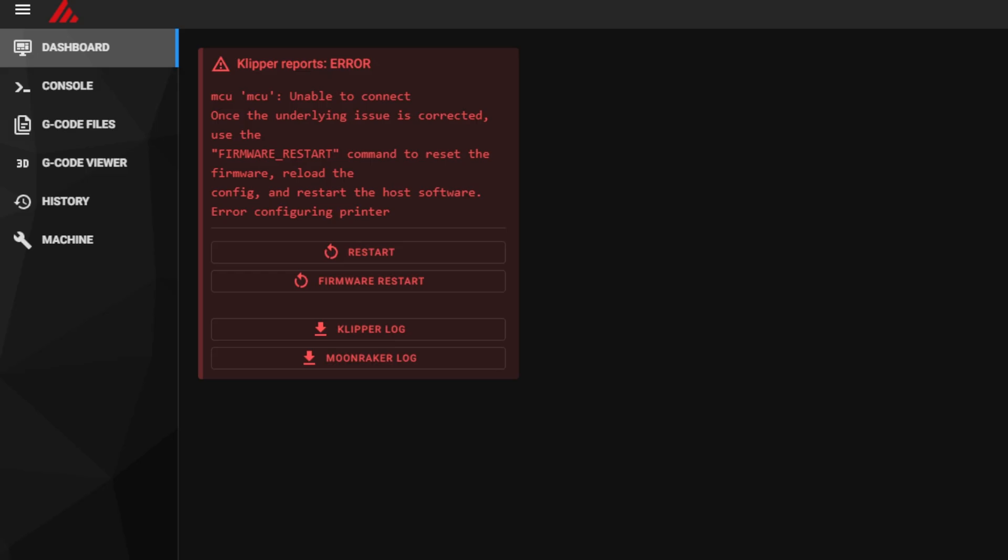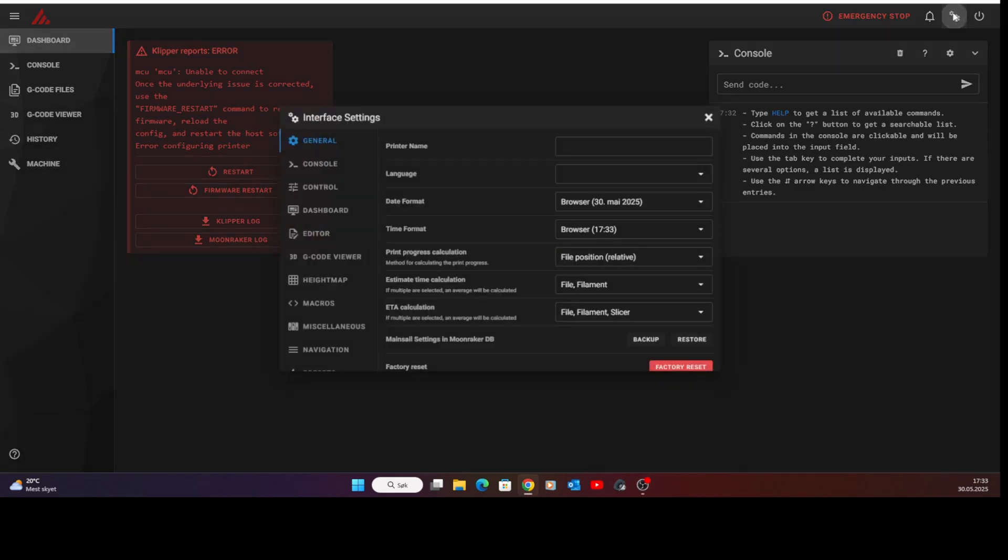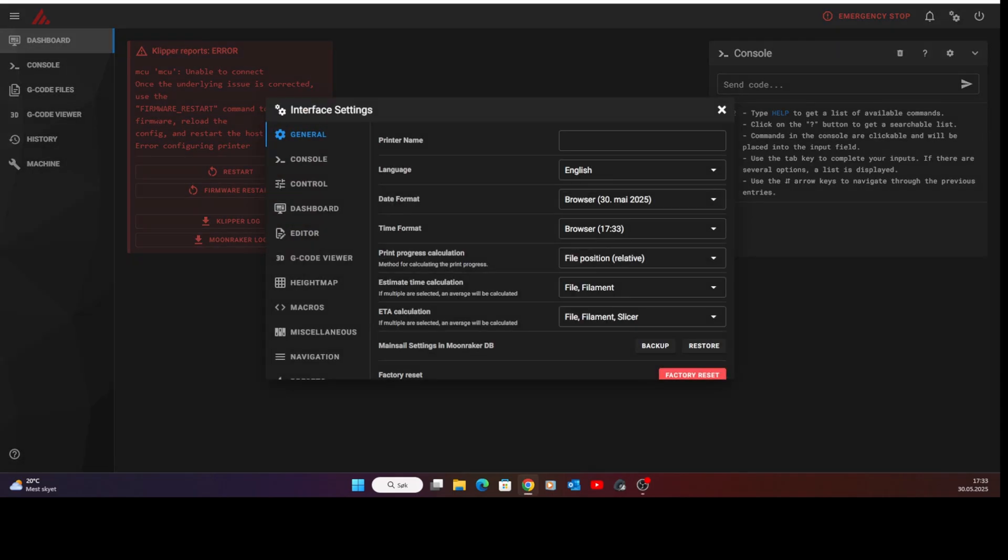After you reboot and try to connect to the web interface of the printer, you'll get this error message. Klipper can't find our controller cards yet. We'll fix that later. But we can do a few other things like, for instance, setting a name for this printer. I'm calling it the RIF-600.